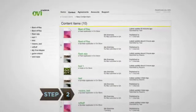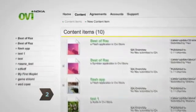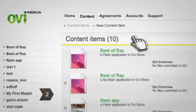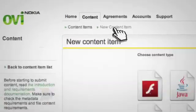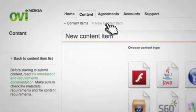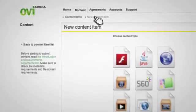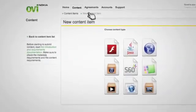Step 2. Use the easy self-service tool to start the content submission process. OviStore supports single-purchase content. The store does not currently support content with recurring charges or subscription fees.